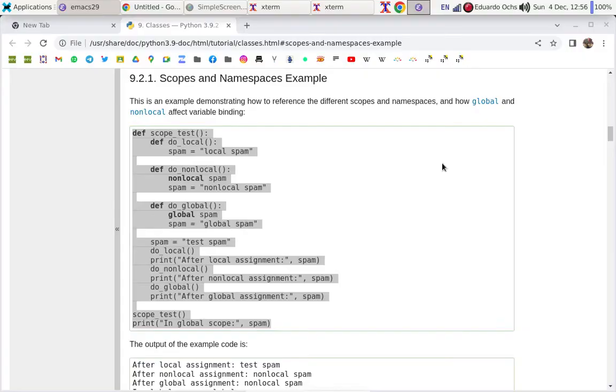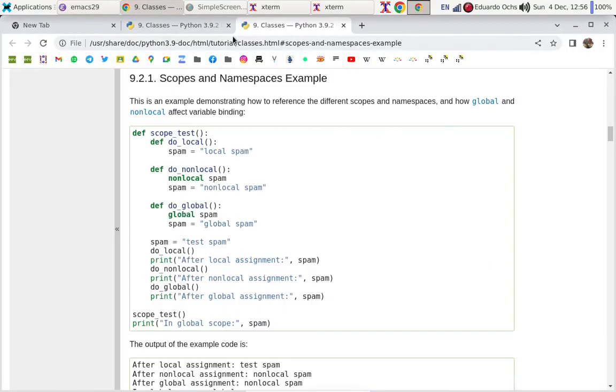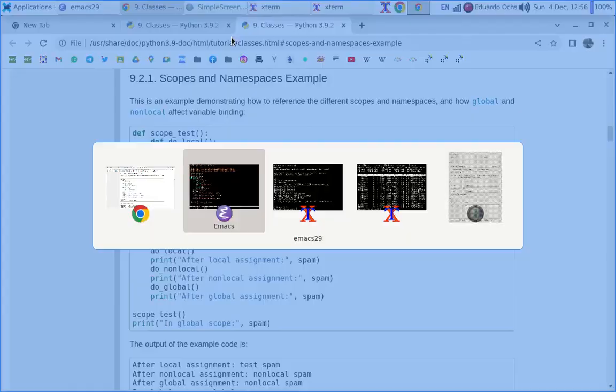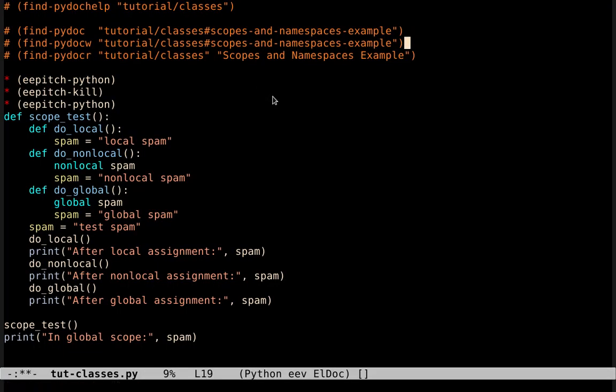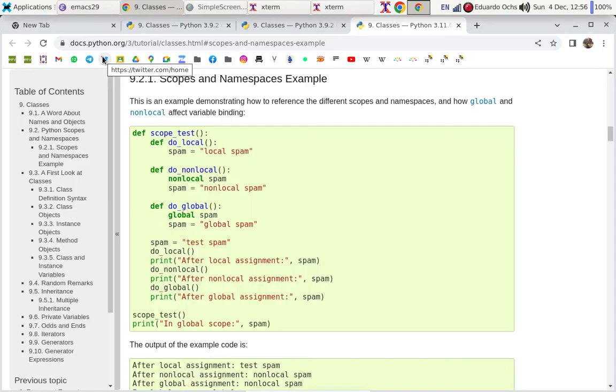So this one opens the local copy, and this one takes a while, and opens the page of the documentation in the site of Python.